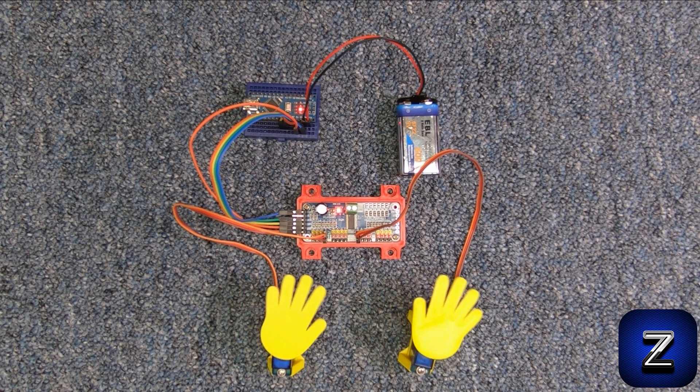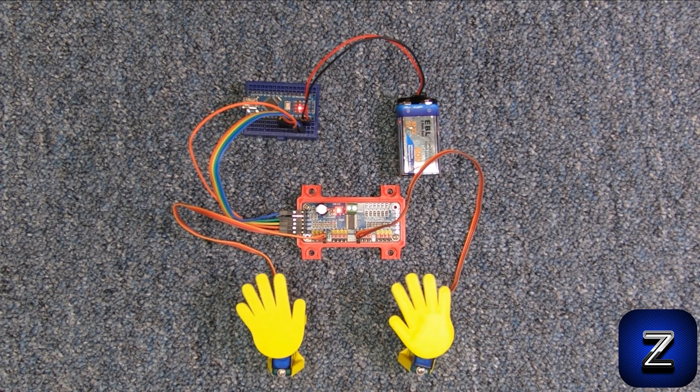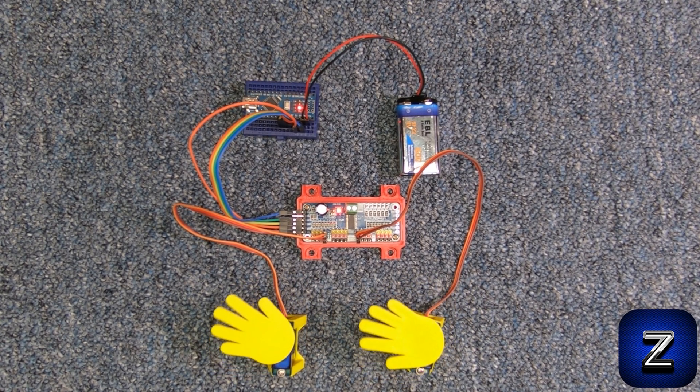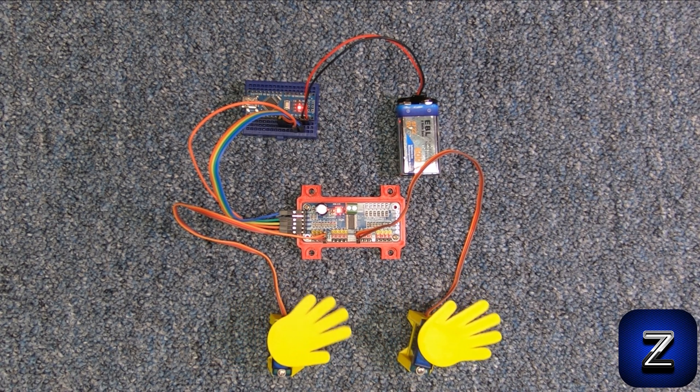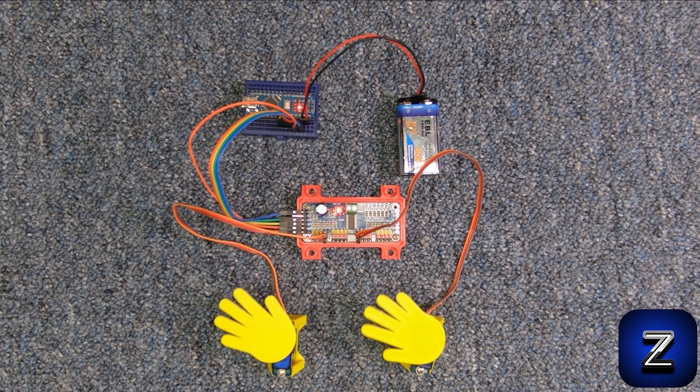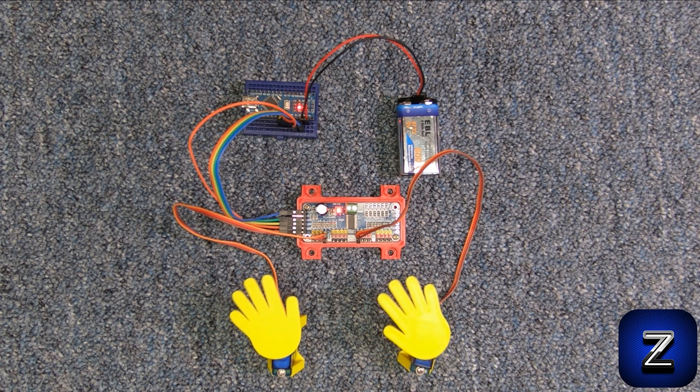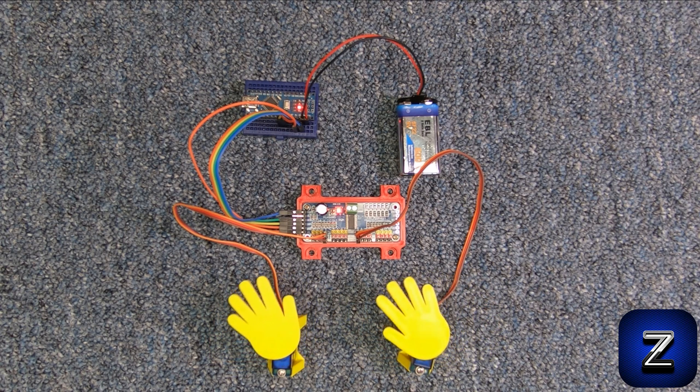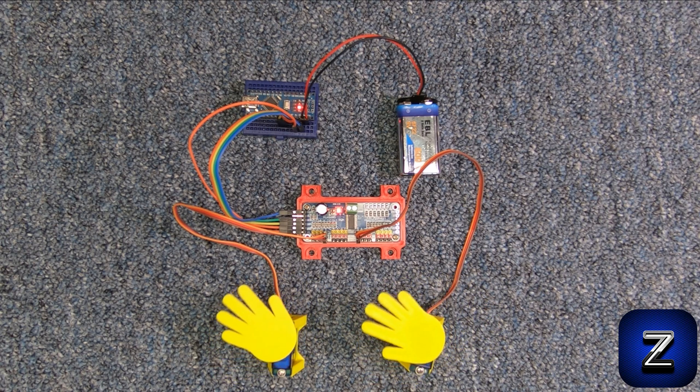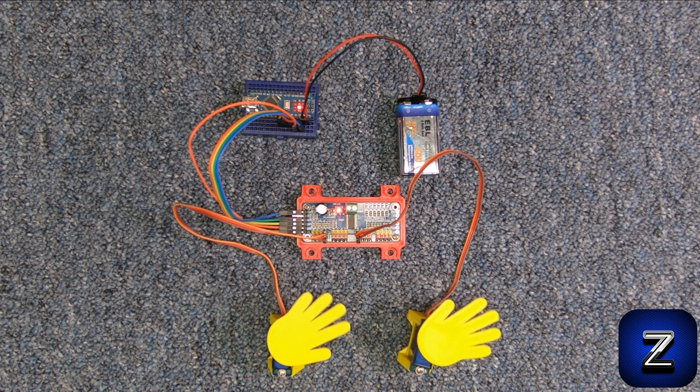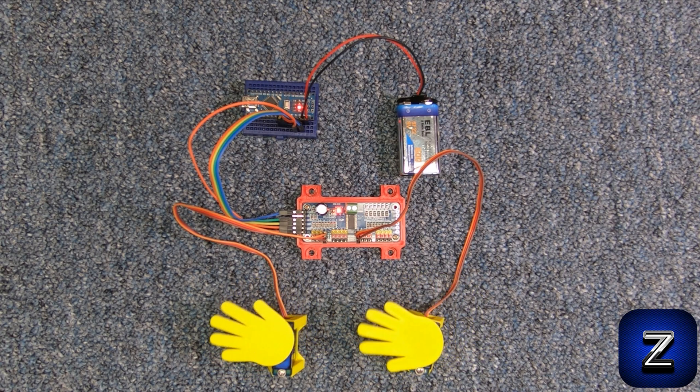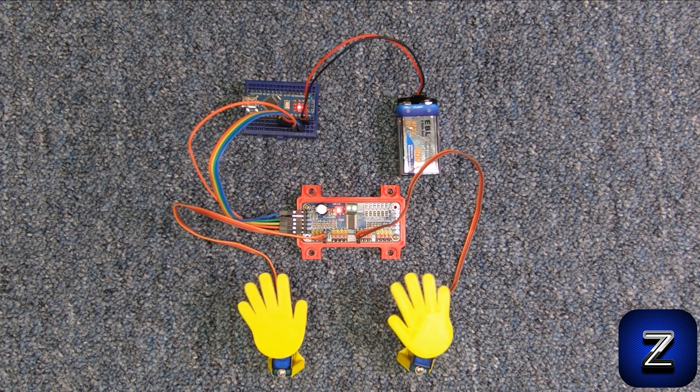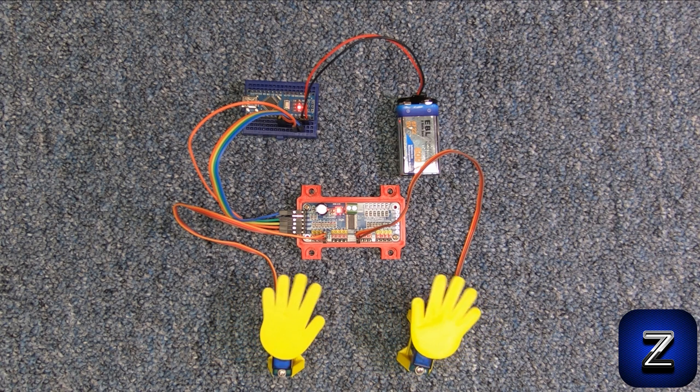Arduino Unos, Pro Minis, and Nanos only have six PWM pins that you can use for controlling servos. But by adding one of these modules, you can control up to 16 servos. You can add multiple PCA9685 modules to control even more servos, but for this tutorial, we will stick with just one.